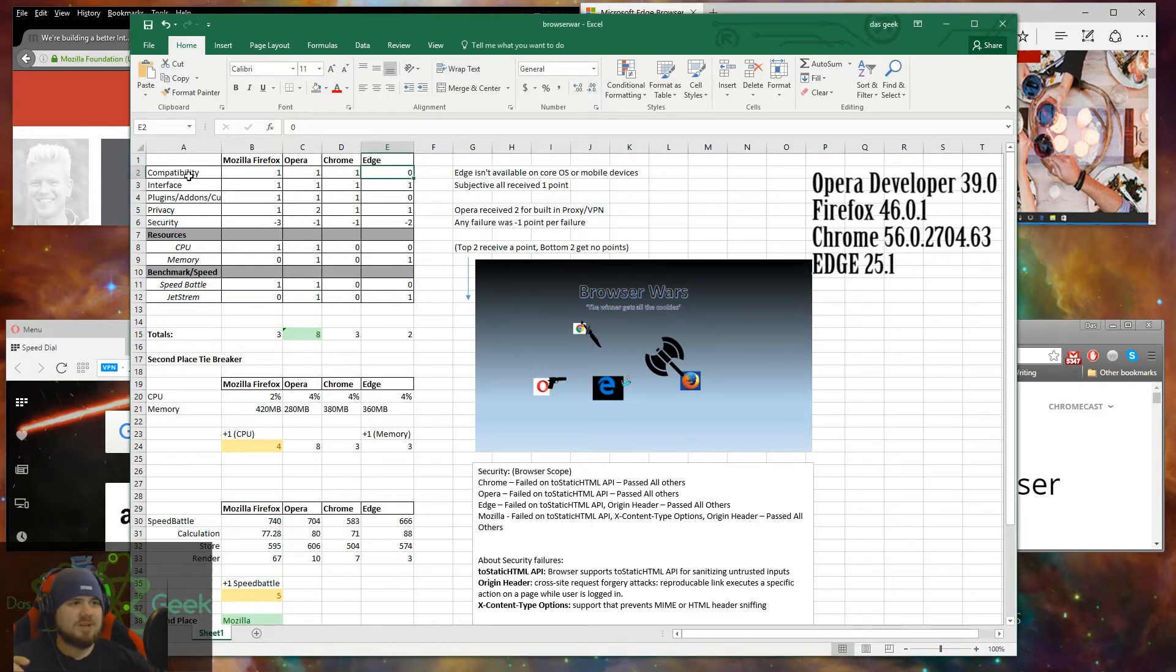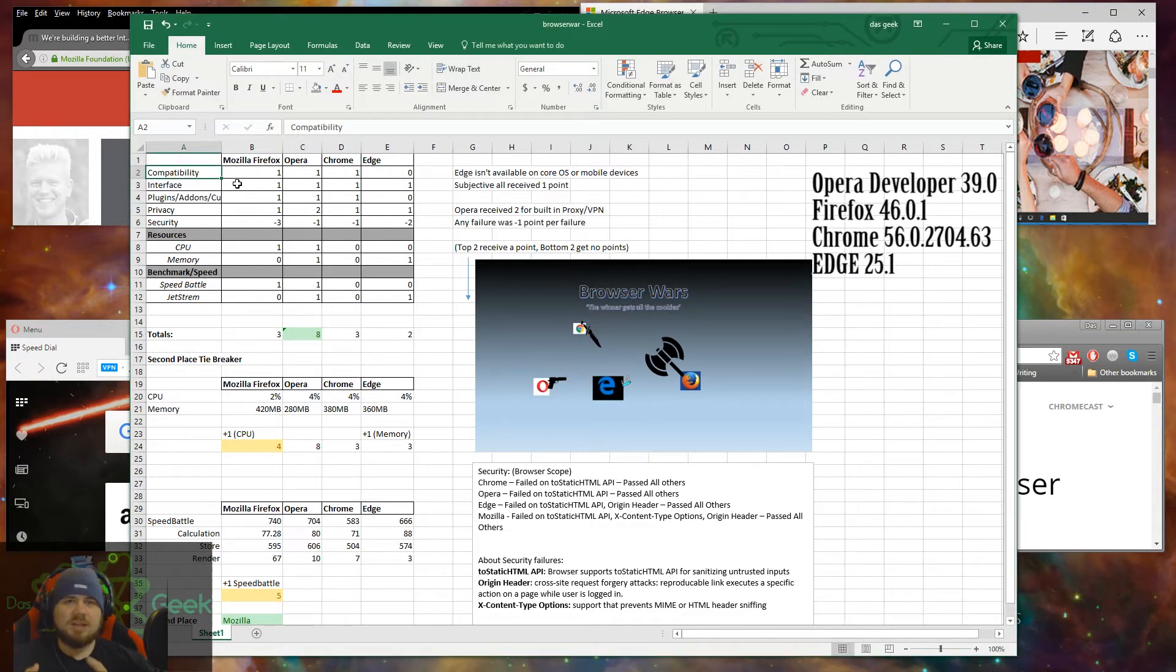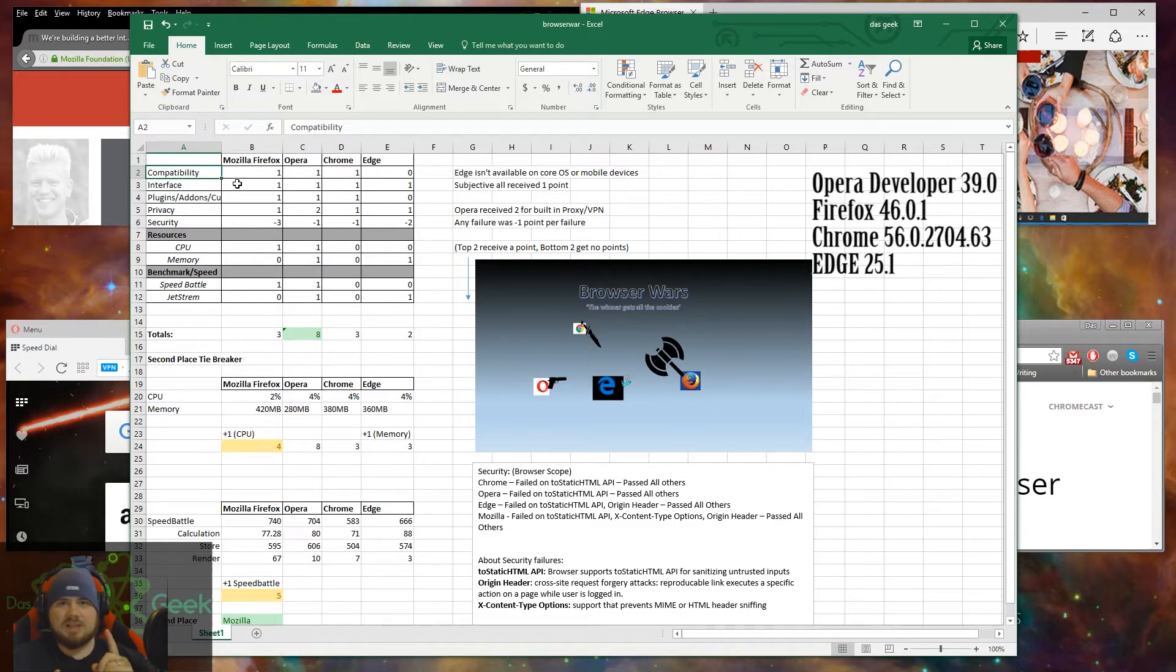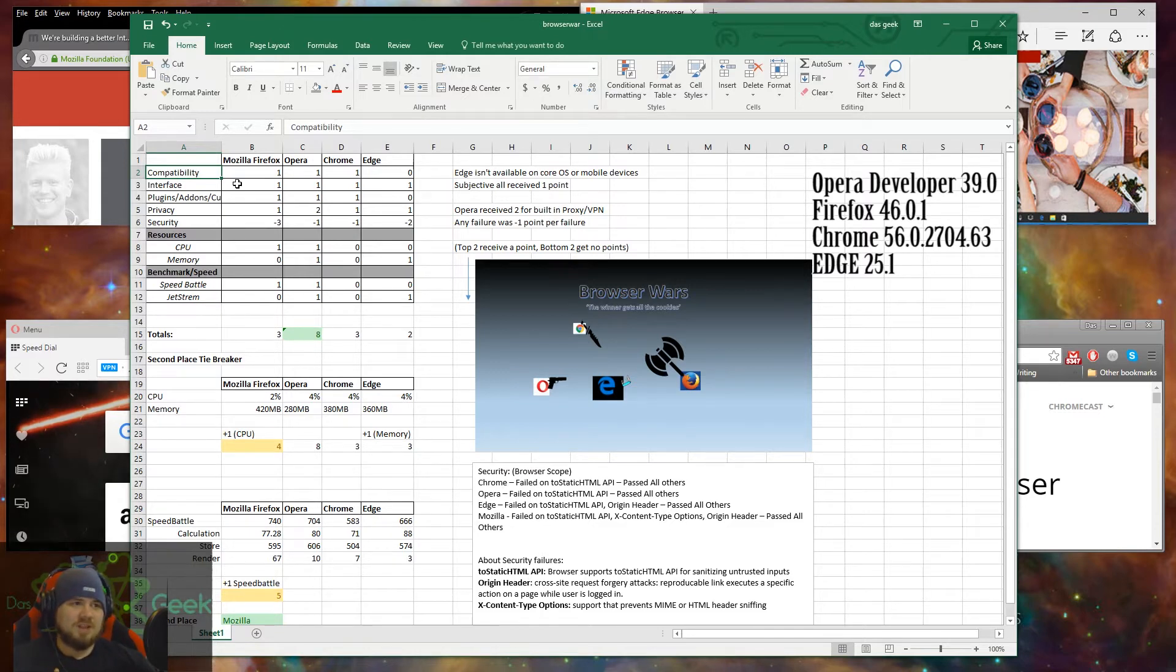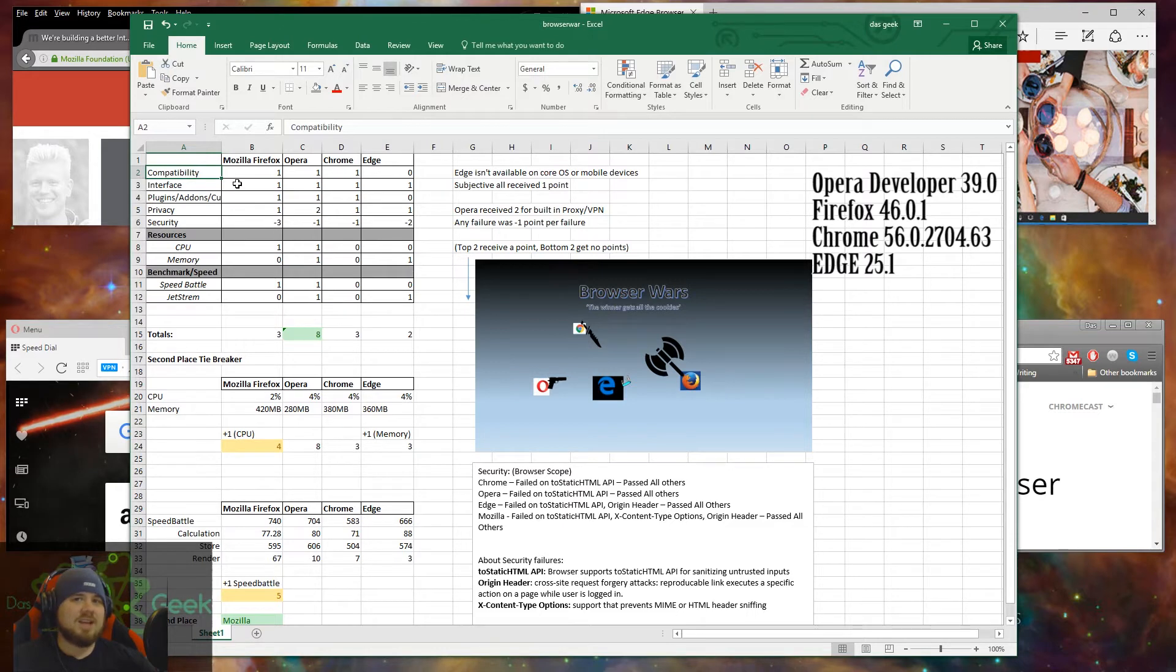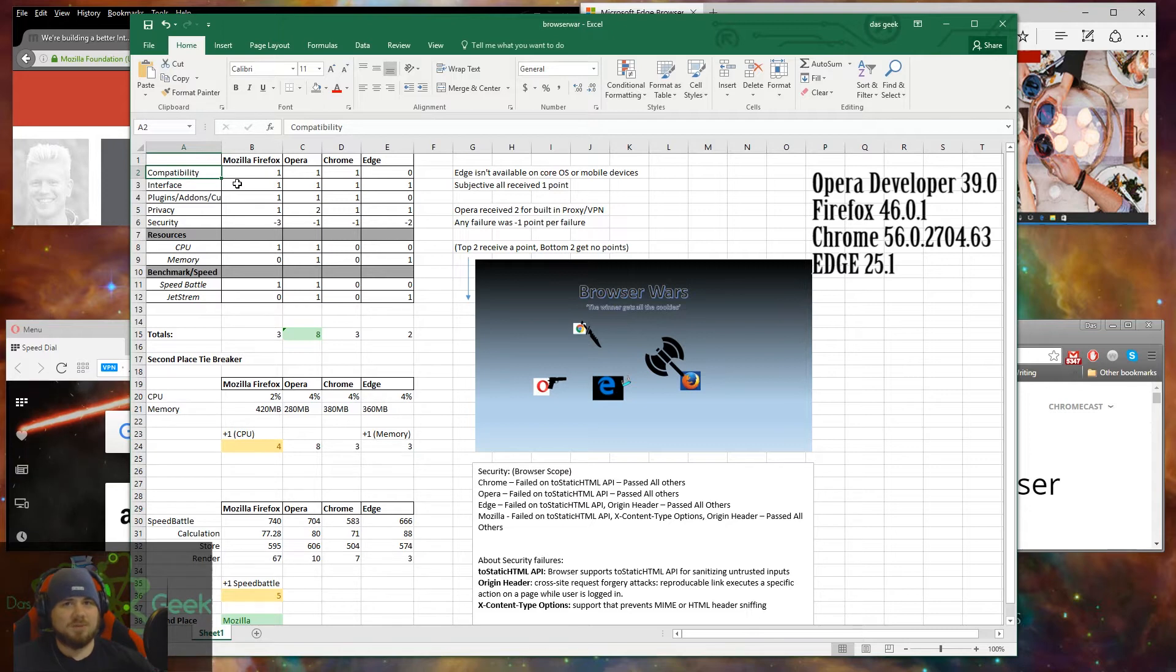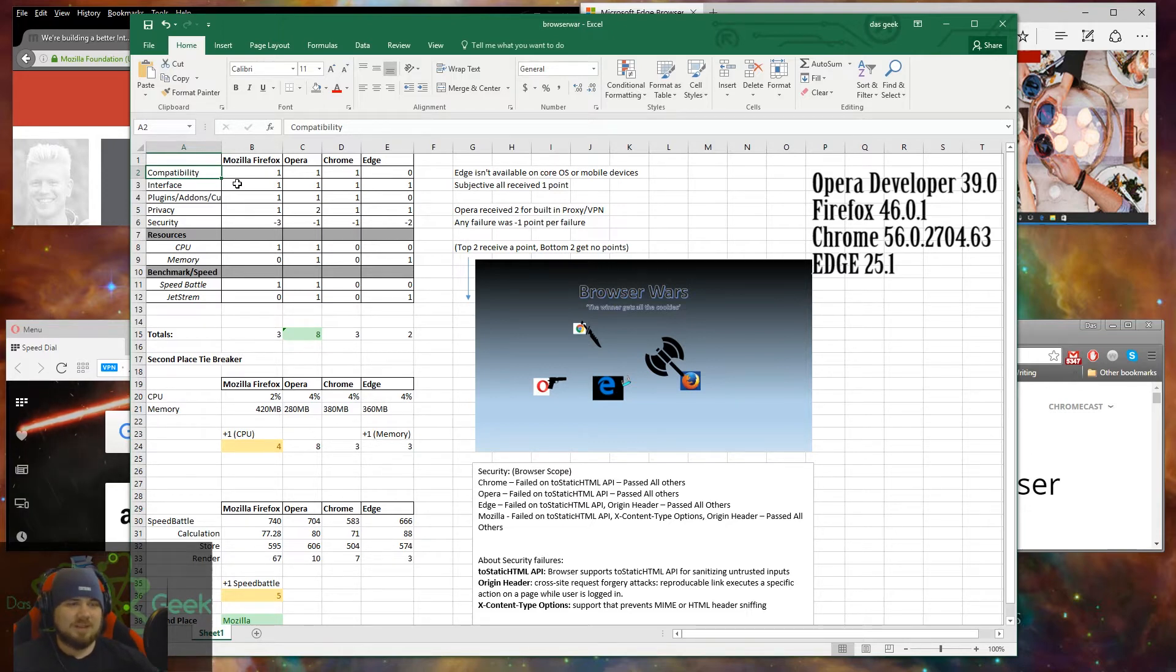Let's go through these rankings real quick so you can see how I scored these. The first subject here is compatibility. Does it work on Windows? Does it work on Linux? Does it work on mobile platforms, iOS, and Android? Across the board, Mozilla, Opera, and Chrome have apps for all of that. But Edge, on the other hand, does not. For instance, there is no app available for iOS for Edge or Internet Explorer.